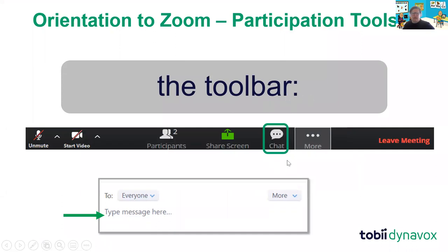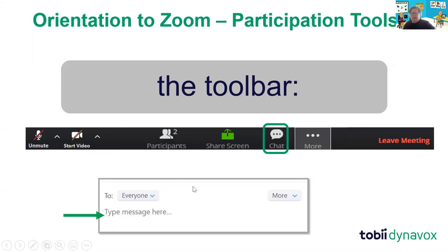For those of you still getting used to Zoom, just a couple of things to point out: on your toolbar you'll have a little chat button. If you've got any questions, put them into the chat window as I'm talking. My colleague Cameron Smith is with us today as well — he's going to keep an eye on that chat and answer any questions as they come in. I'll also be taking regular pauses so you can unmute your microphone and ask questions directly.